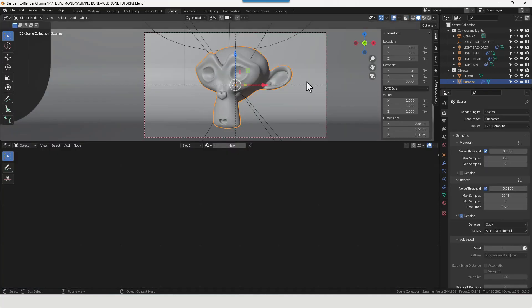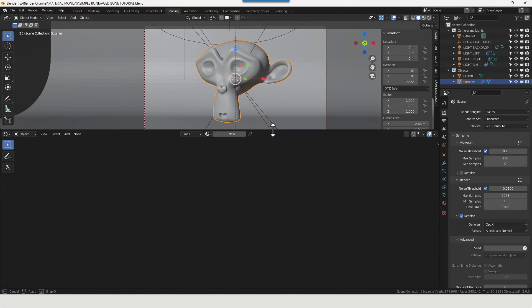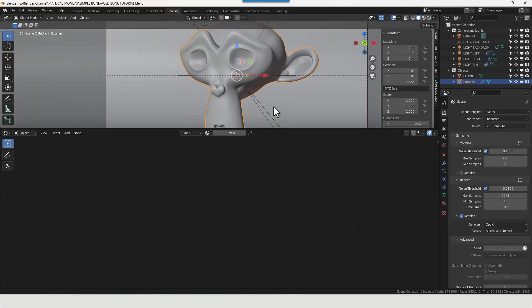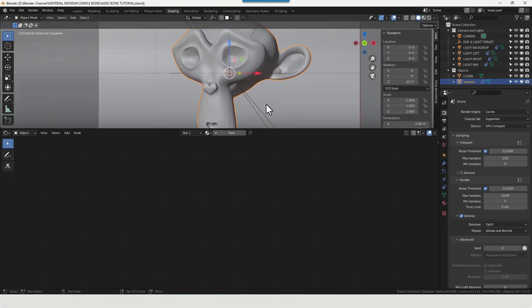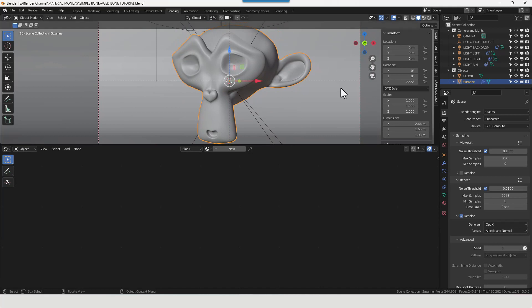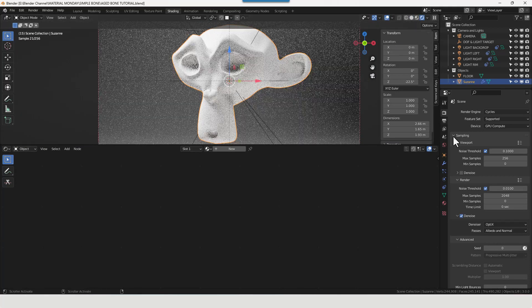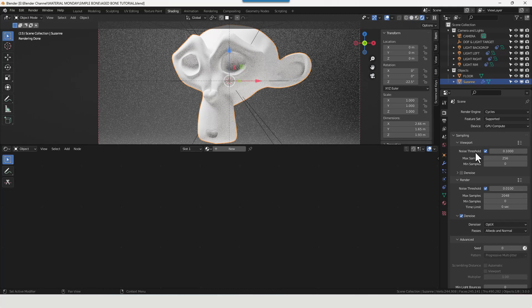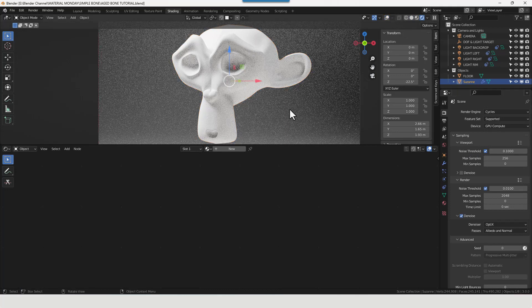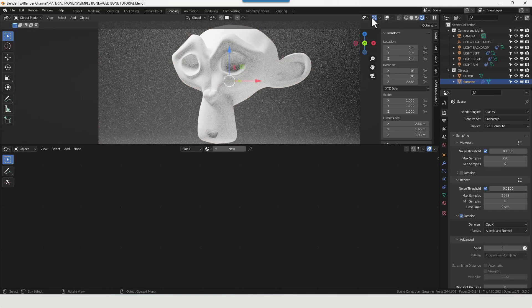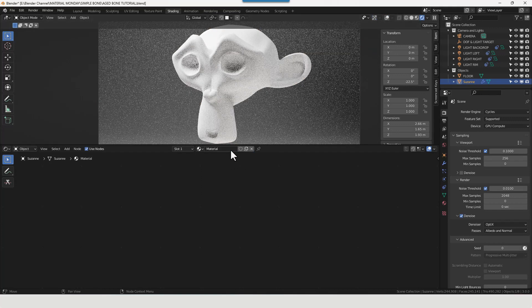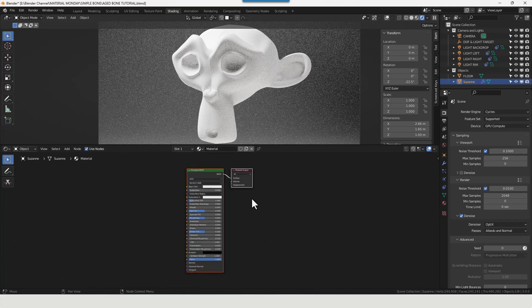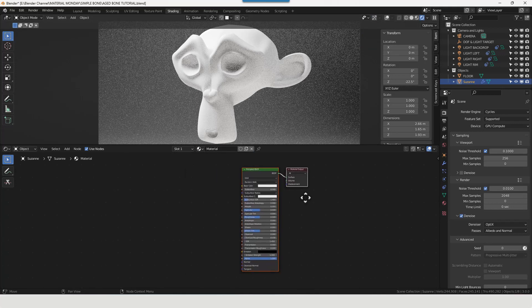Let's switch over to the shading tab so we can get into shading. Just zoom in a little bit. Let's enable viewport shading, and just a reminder I'll be using the cycles render engine with my GPU doing the processing. So there we have Suzanne ready to go.